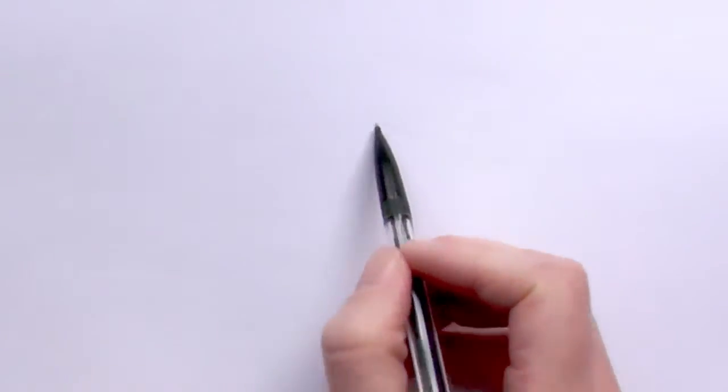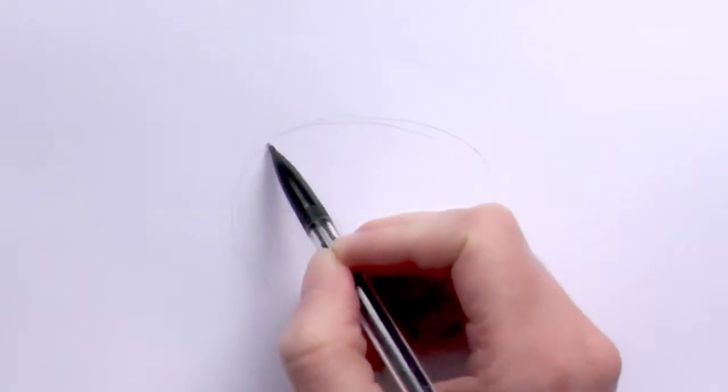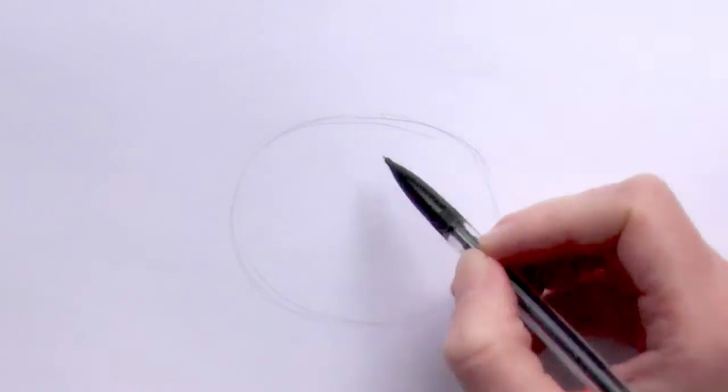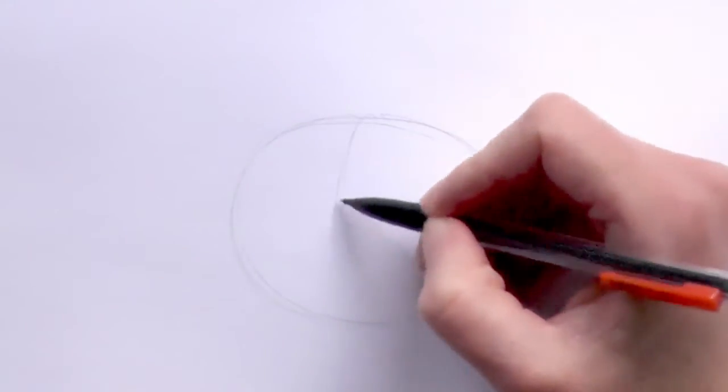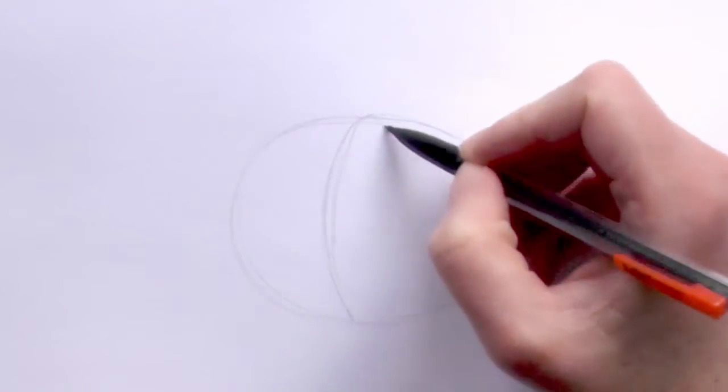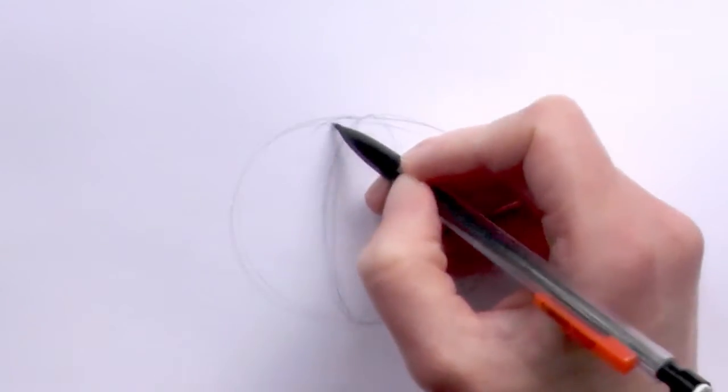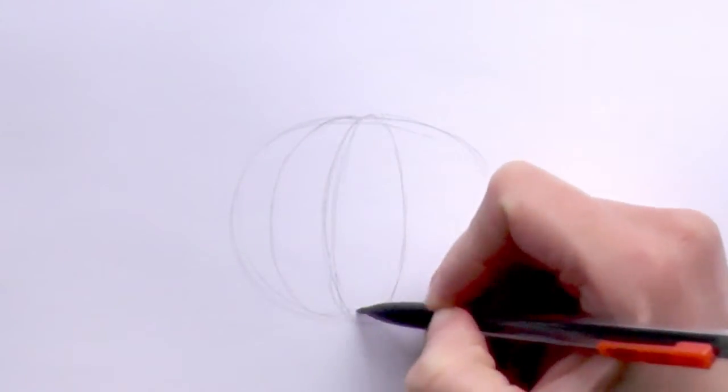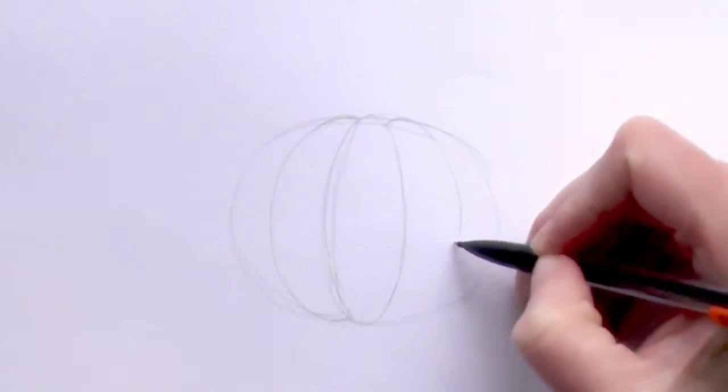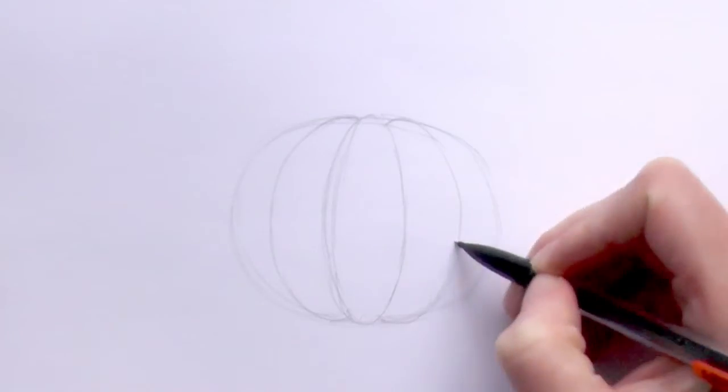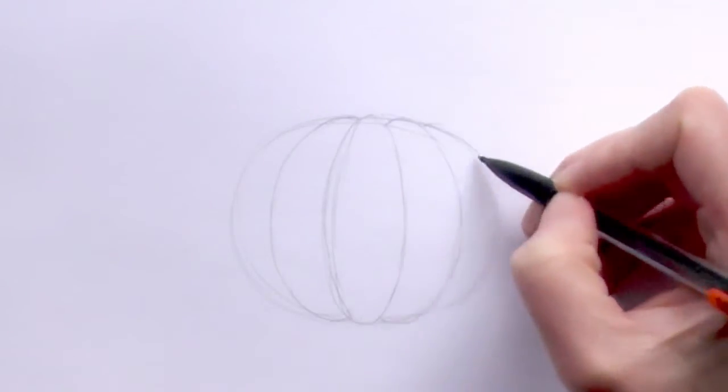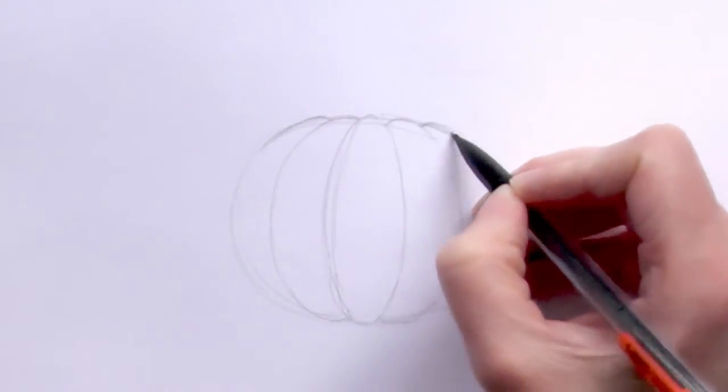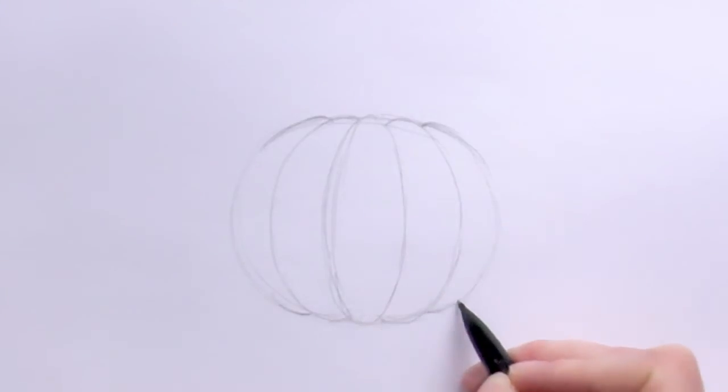So first up what we do is draw an oval and then break it up into segments. We draw another oval in the middle and then another oval on that side and then another oval on that side. Then we bump out that bit of the oval, the initial oval there, like that.